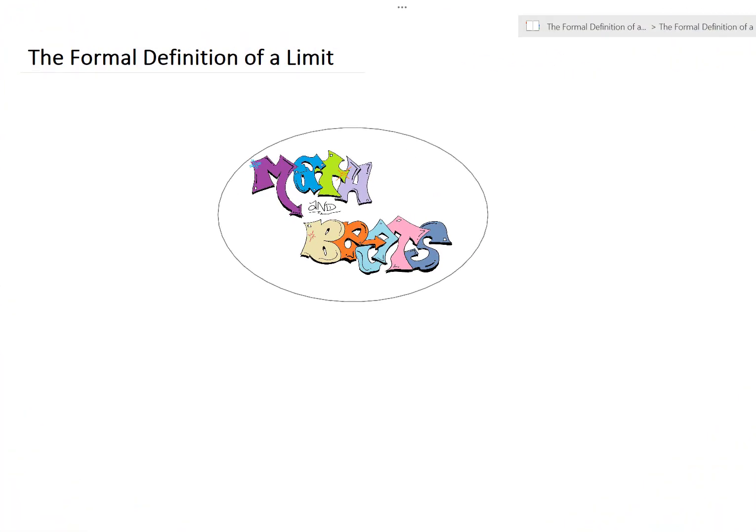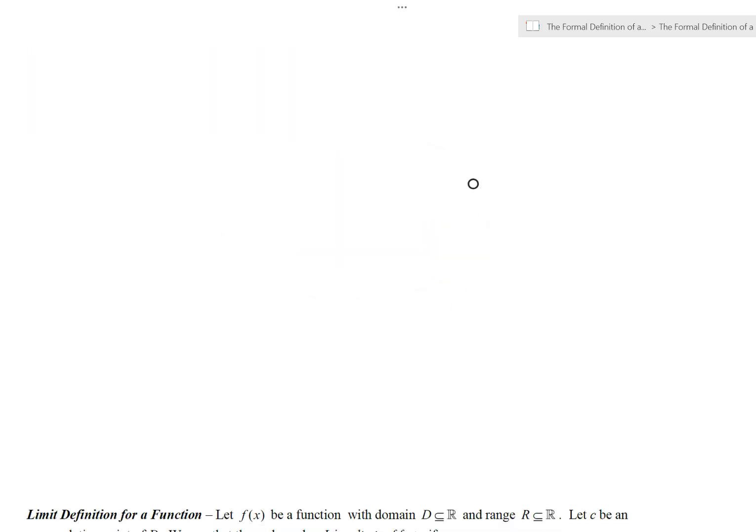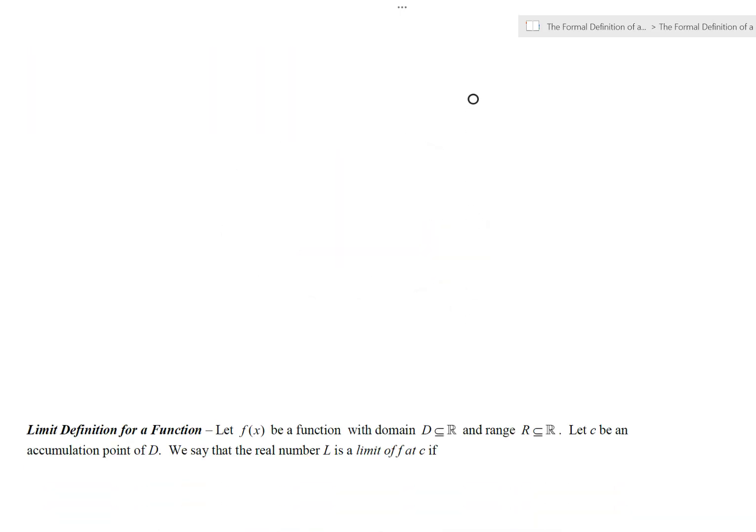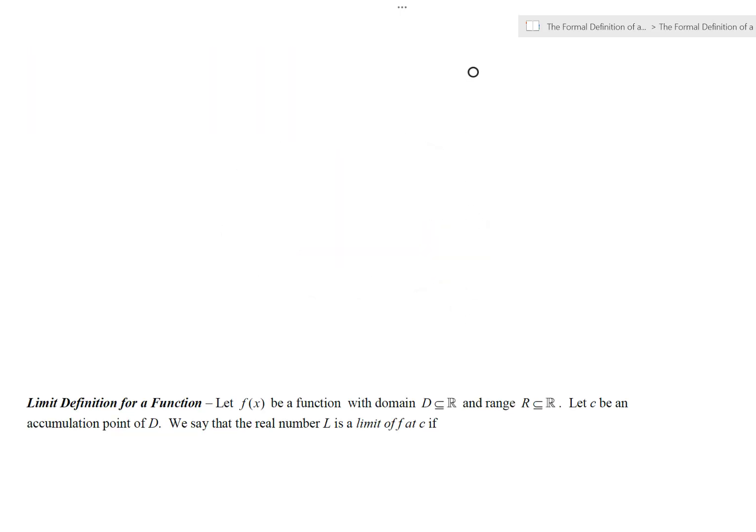This video is going to be talking about the formal definition of a limit. Let's take a look at what this is.